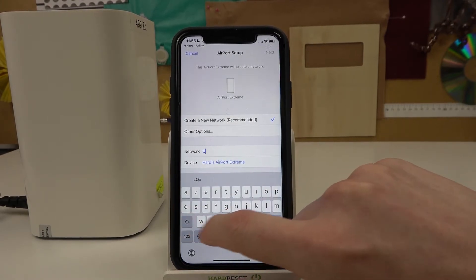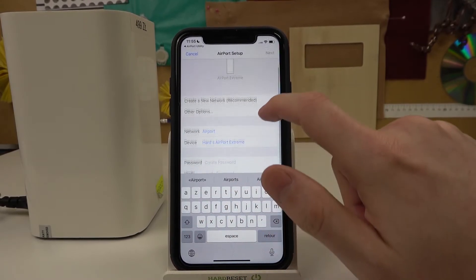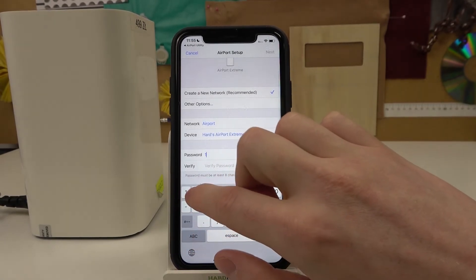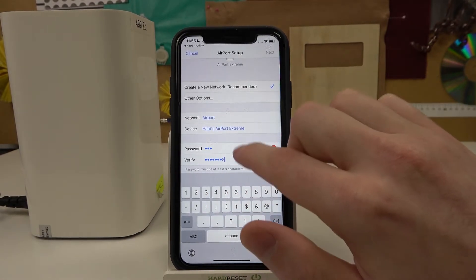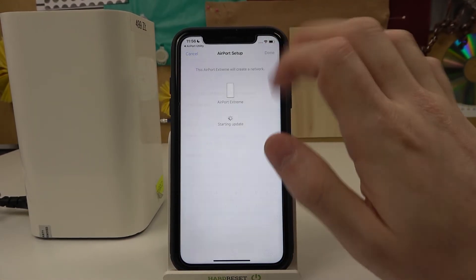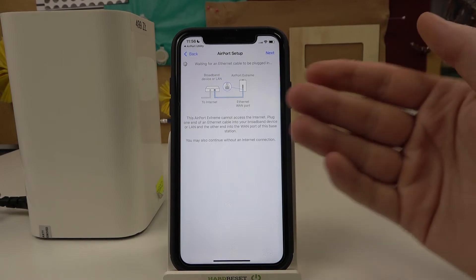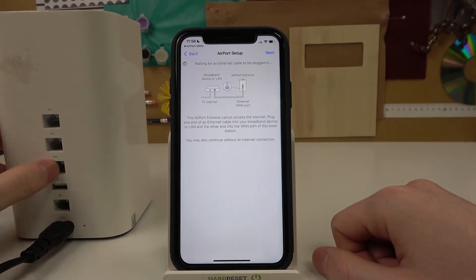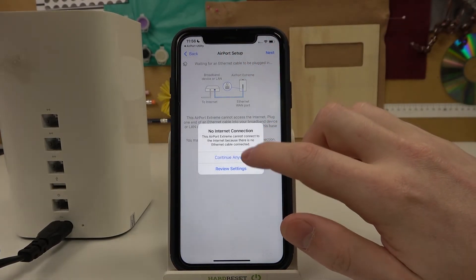Let's call it 'Airport' and set the device name. You can create a password for it — I'm going to use a simple one. It needs to be eight digits, so let's set that with eight characters and then press Next. You can save the password if you want, but you don't need to.